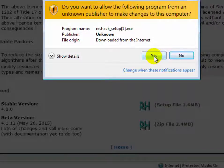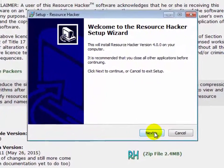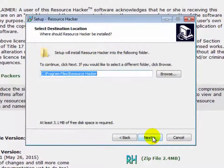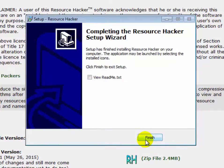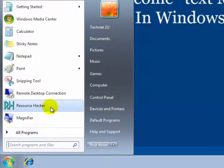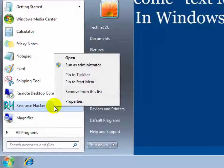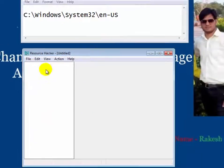Now click Run, then again click Run to download and install on your computer. Click Yes to install. Now click Next, Next, Next, then click Install. Click Finish. You will see that Resource Hacker software has been installed on your computer. Right-click on it and click Run as Administrator, then click Yes.